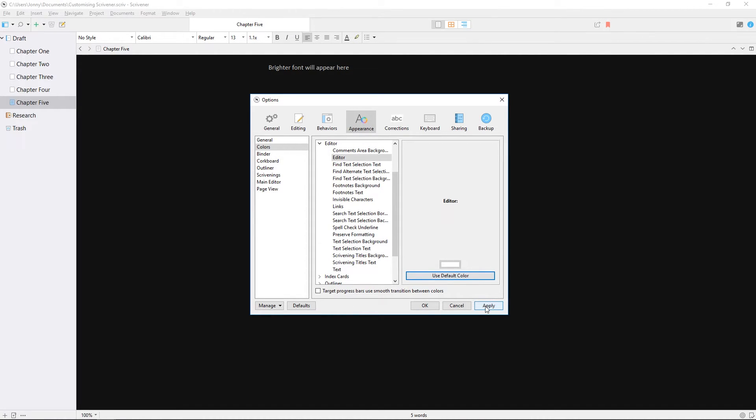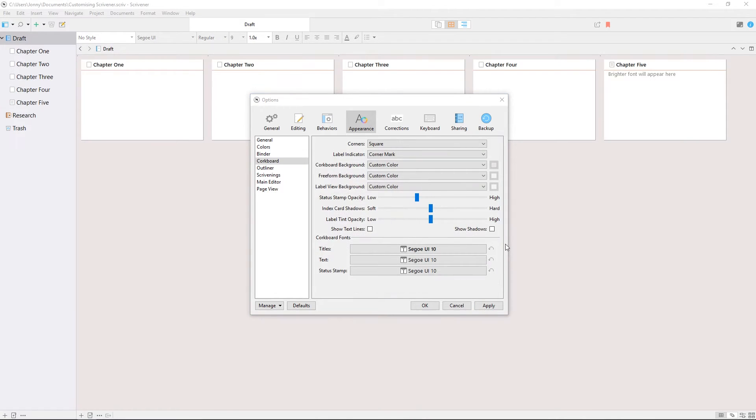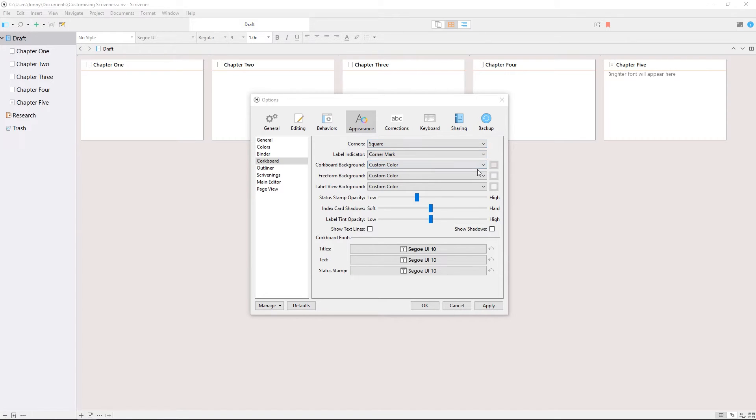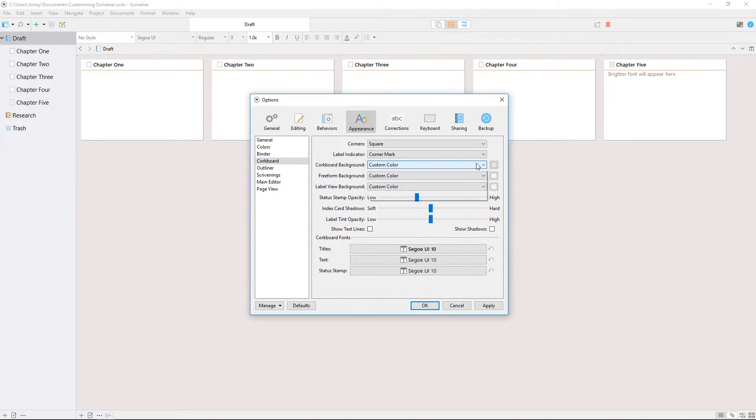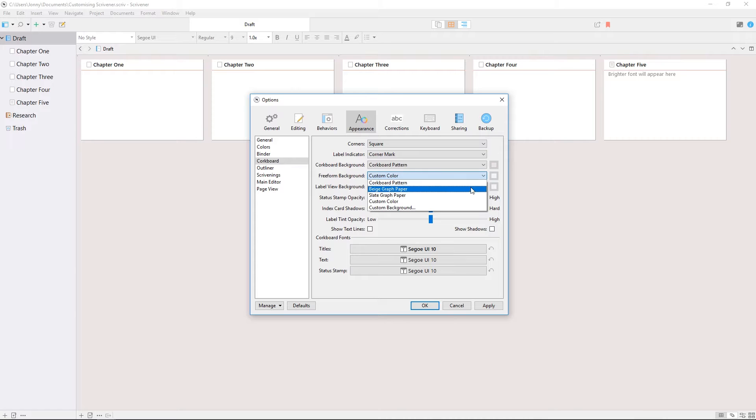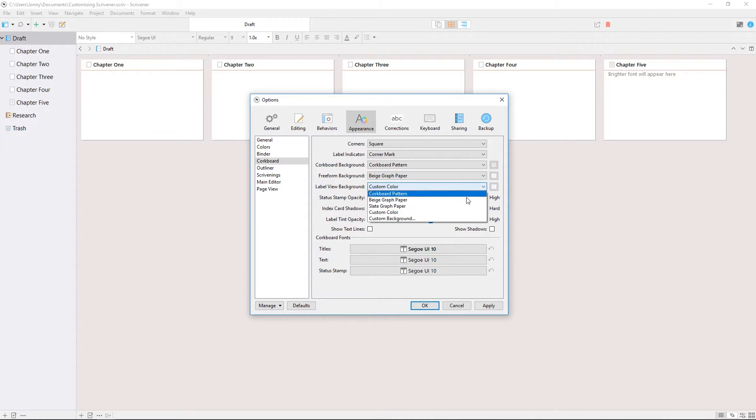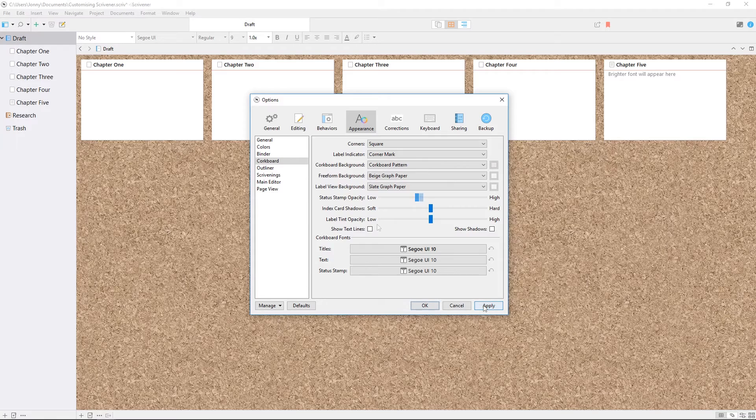You can revert to the default colors any time by clicking on the element you want to change and clicking use default color. Another example we'll touch on is the corkboard appearance settings, which have a number of options for the corkboard display. These options allow you to set a different background for snapped corkboards, freeform corkboards and label view, and the dropdown list will let you set a corkboard texture or even a custom background image for one or all of these.